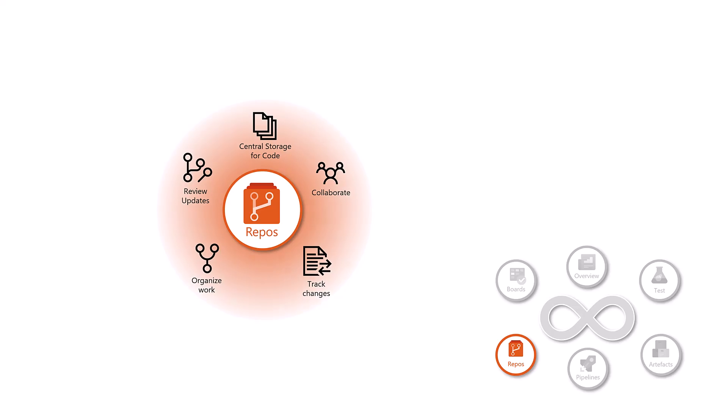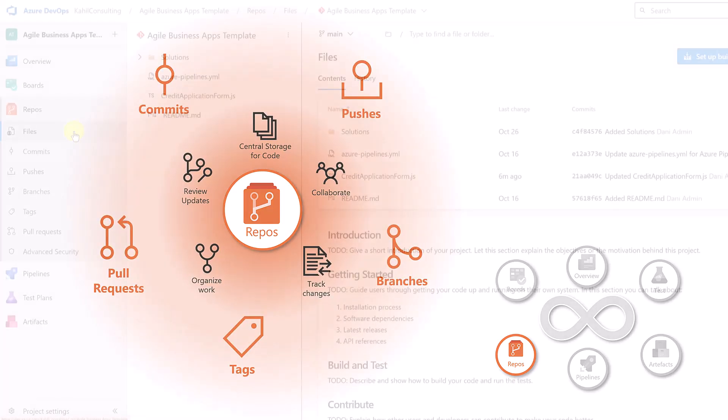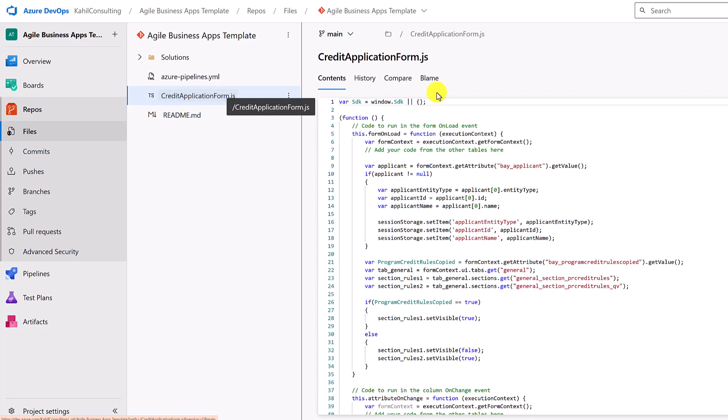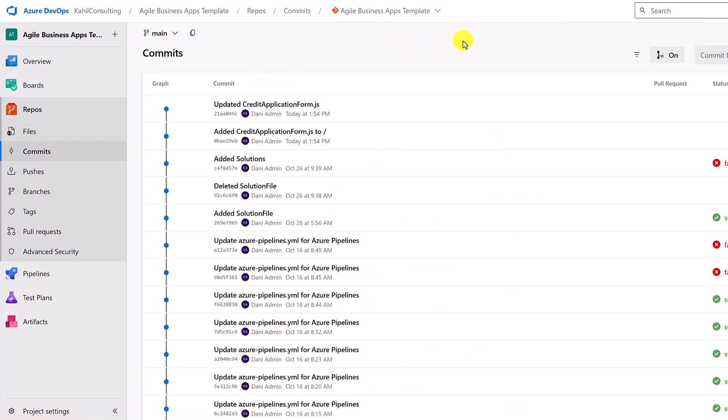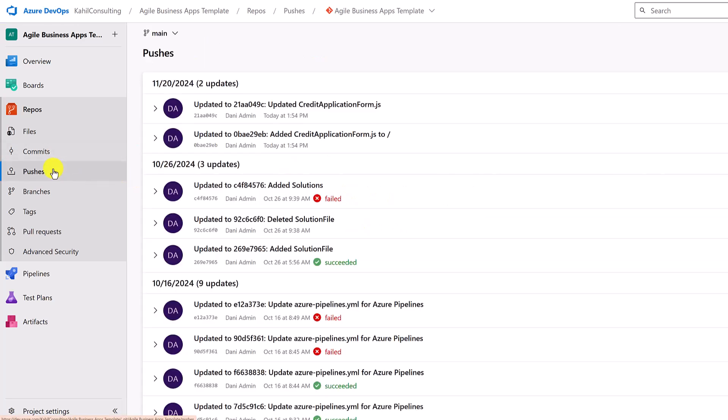If you take a look at what is available in Azure repos, you have your files where you can see all the files of your project being stored. You can also see the commits. All the snapshots of your files and code that has been done can be viewed here. You can see straight away the changes that have been done. You can see the pushes being done as well. All the uploads from your local commits to Azure repos are shown here.